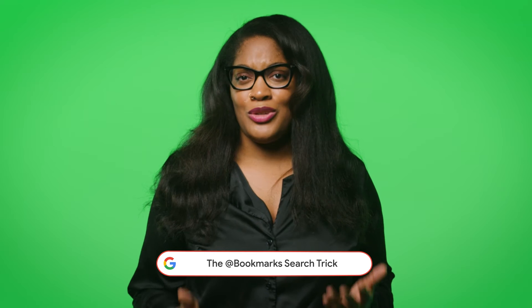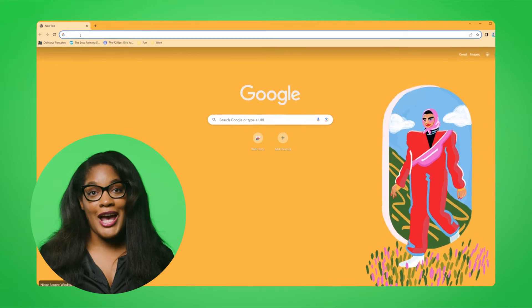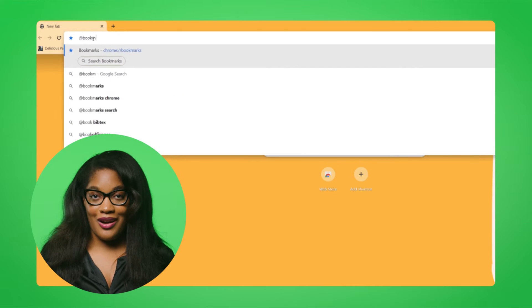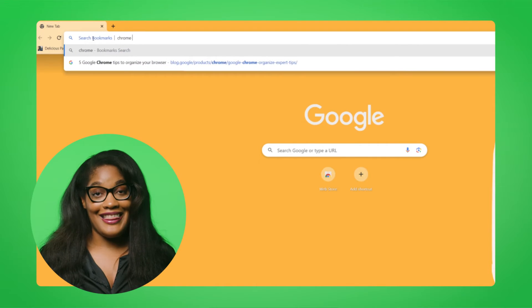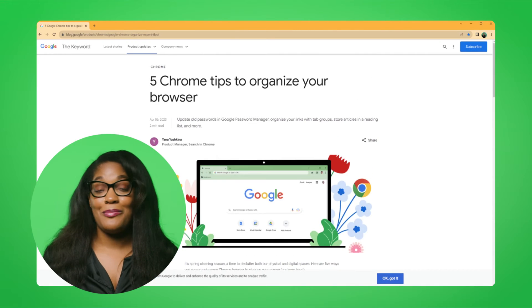All right, here is my tip number two. You're on a tight deadline, and you urgently need that critical bookmark you saved weeks ago. But where is it? Instead of clicking through your bookmarks bar or bookmarks folders, you can search for any bookmark straight from the address bar. Just type @bookmarks into your address bar and click Search Bookmarks, then type in a keyword. And voila! It's like having a personal bookmark detective at your fingertips.